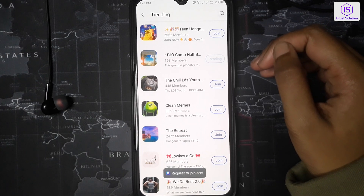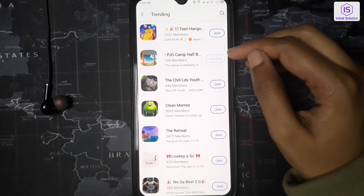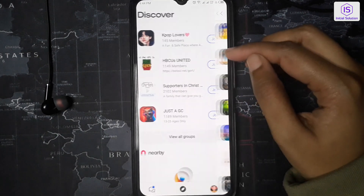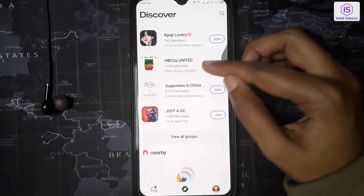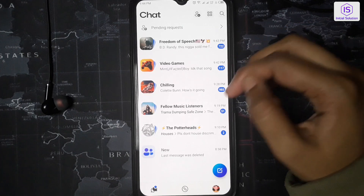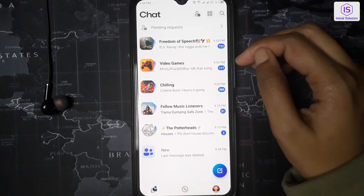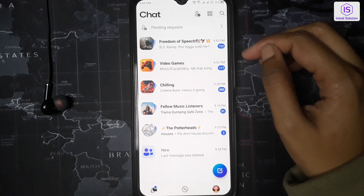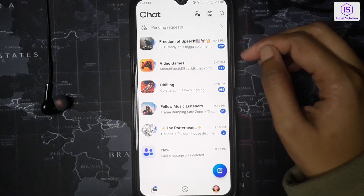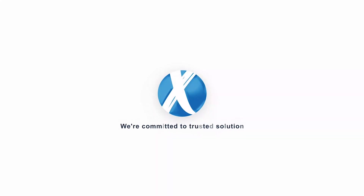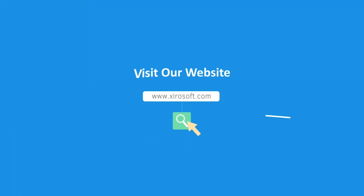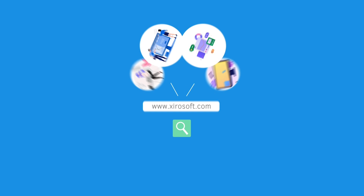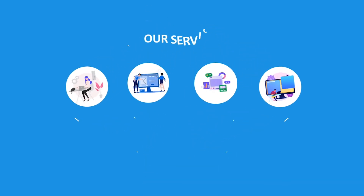So that's it. I hope this video helped you out. Stay tuned for more helpful tutorials here at Initial Solution. This video is sponsored by Zerosoft. Zerosoft offers graphic design, UI/UX design, digital marketing, and web development.